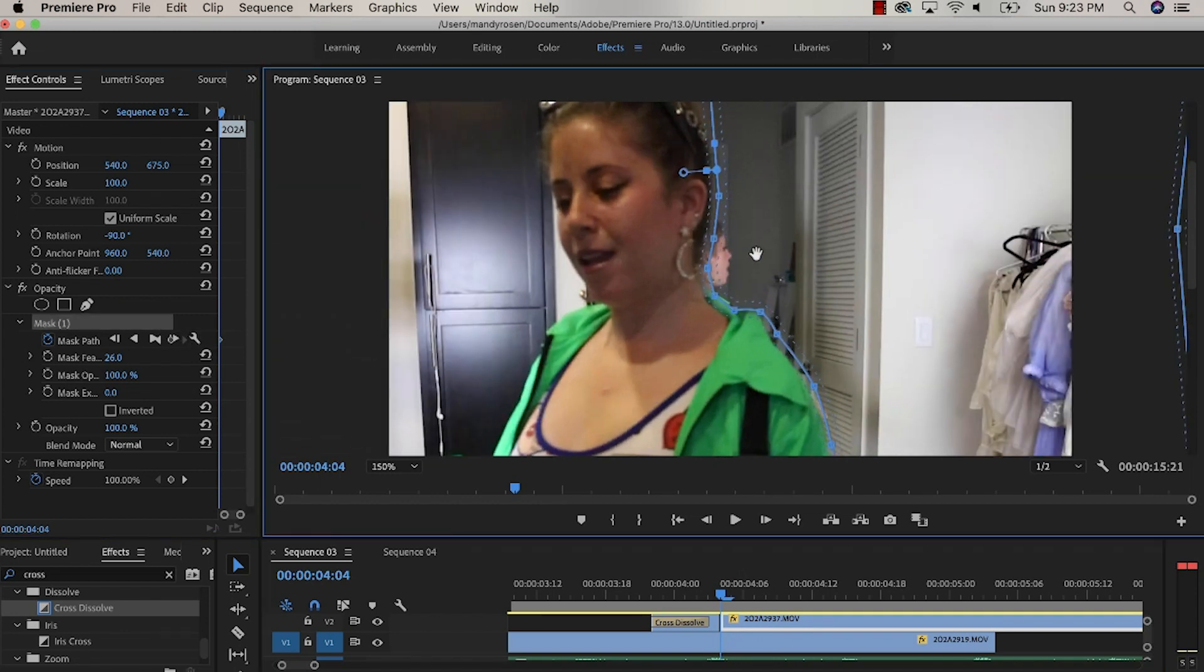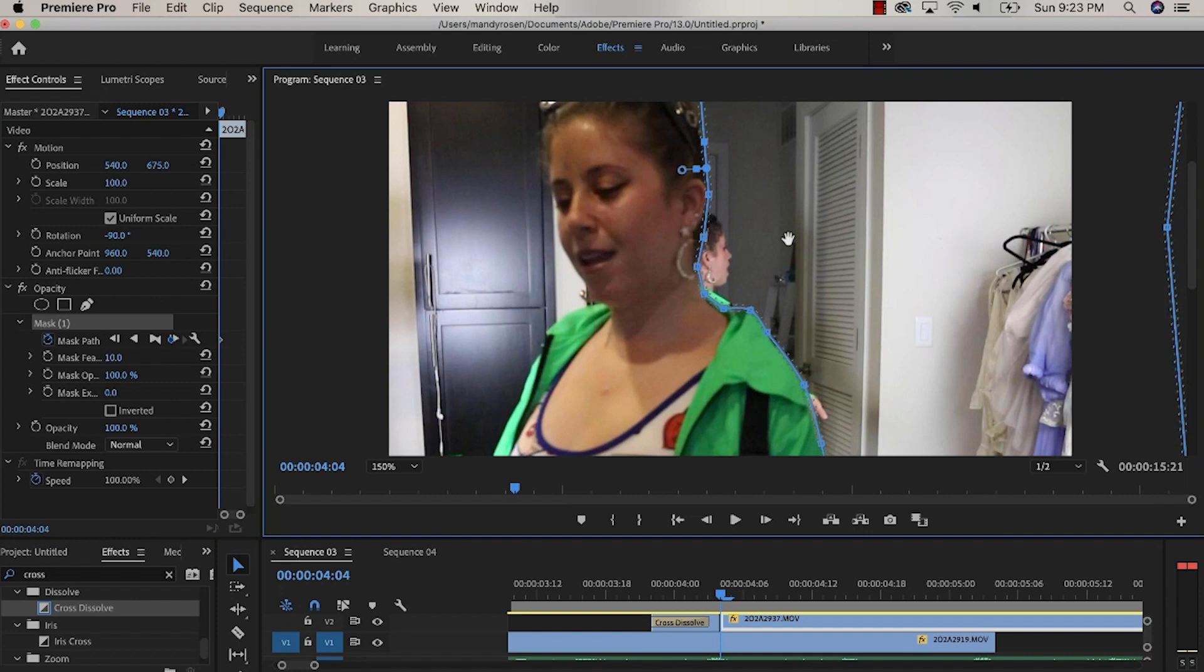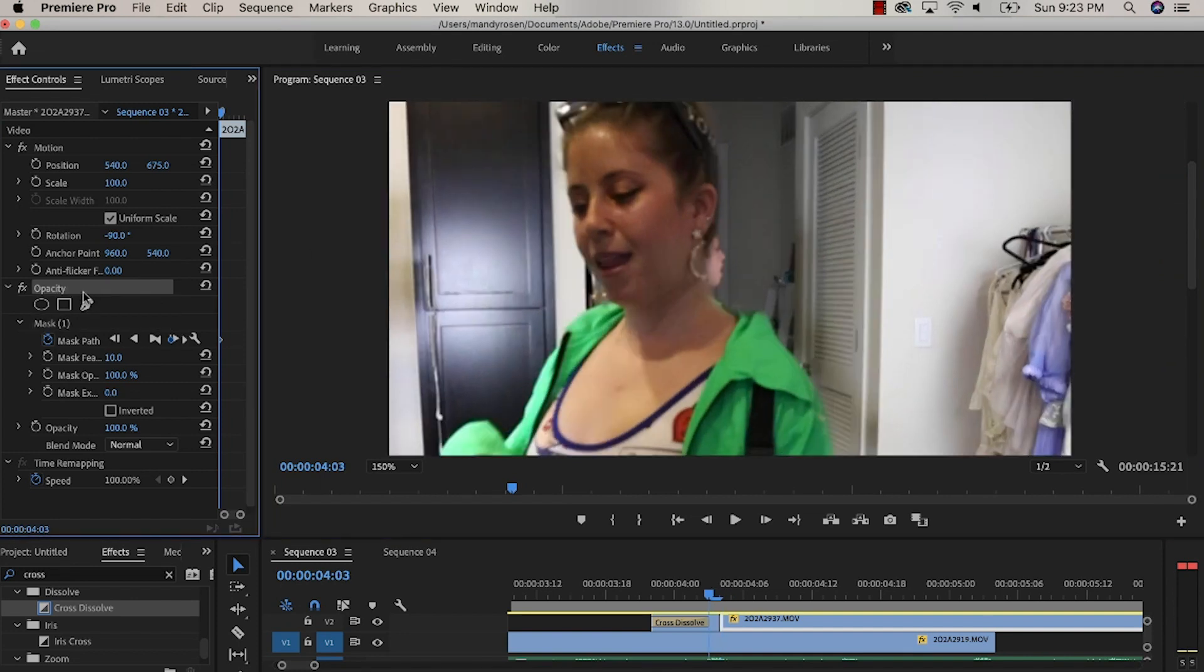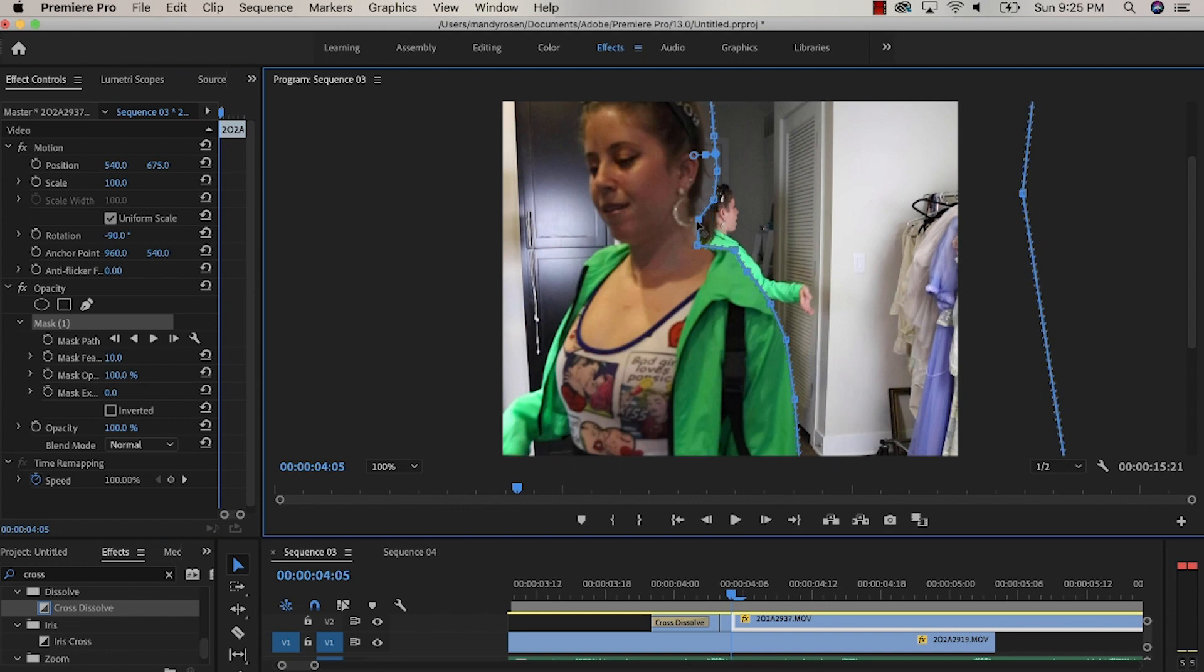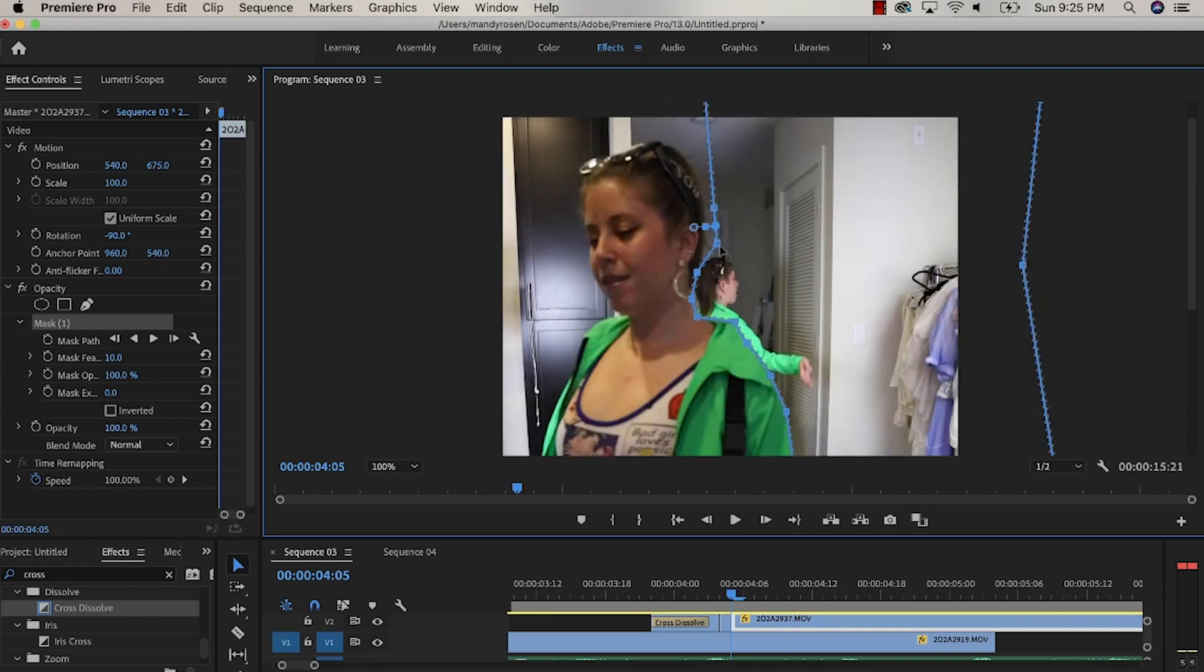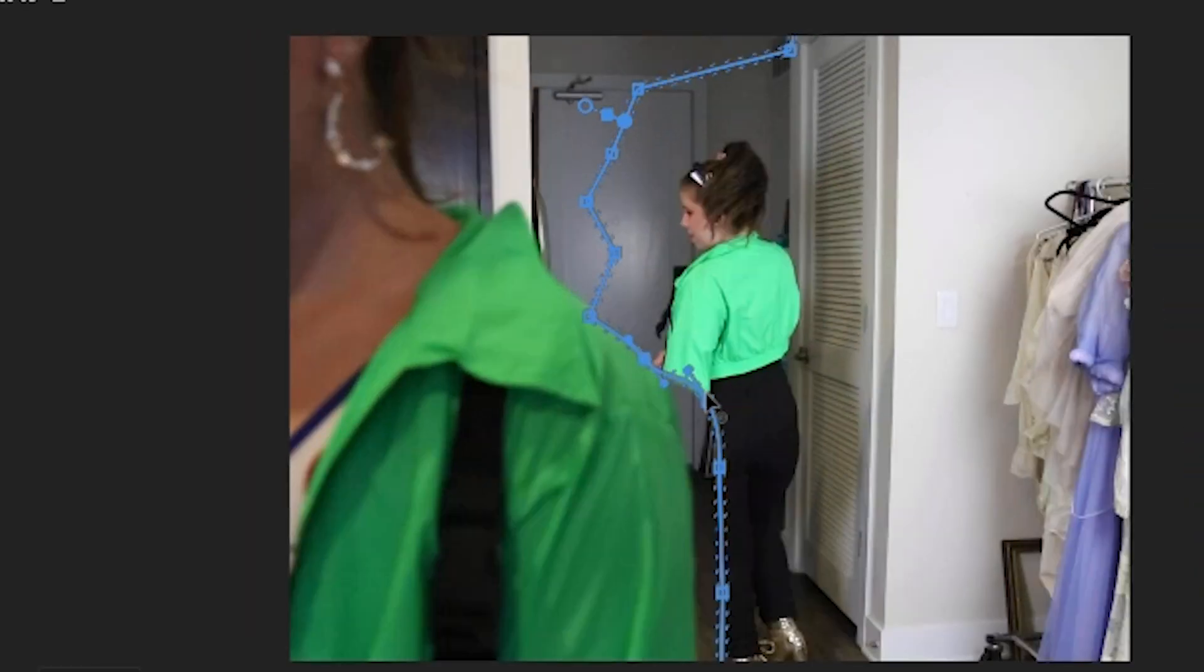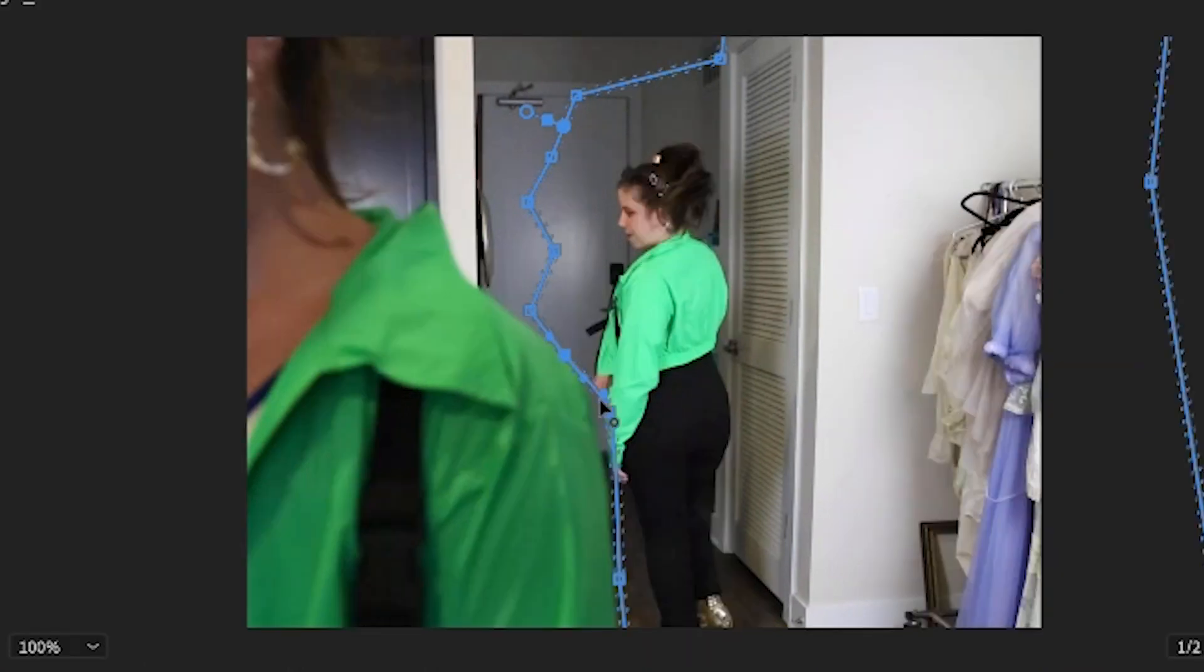For each frame I'm going to move the mask little by little. It's important to look at each frame of the video composite to make sure that the mask is in place. Even when I'm done masking I still want to look frame by frame just to make sure the lines are in place.